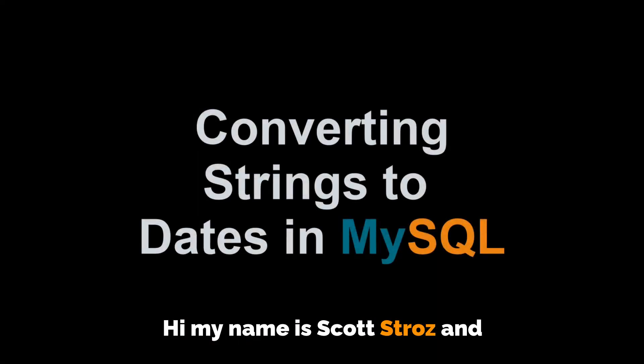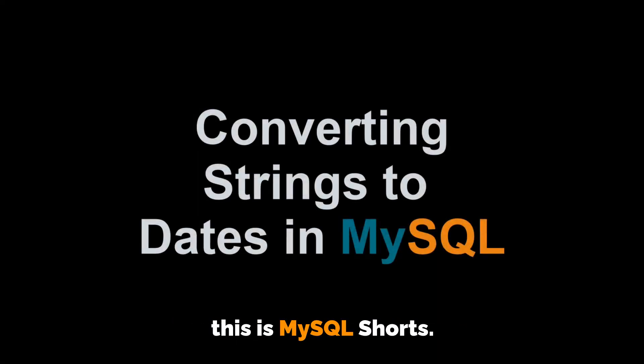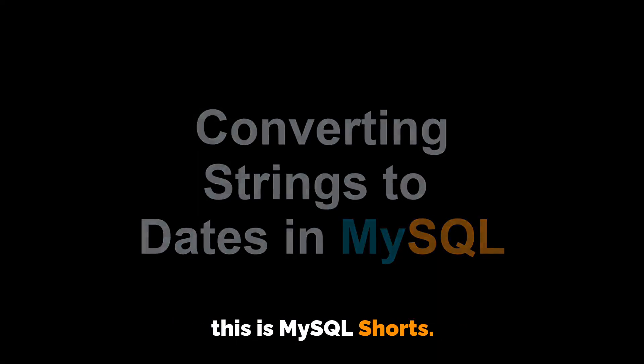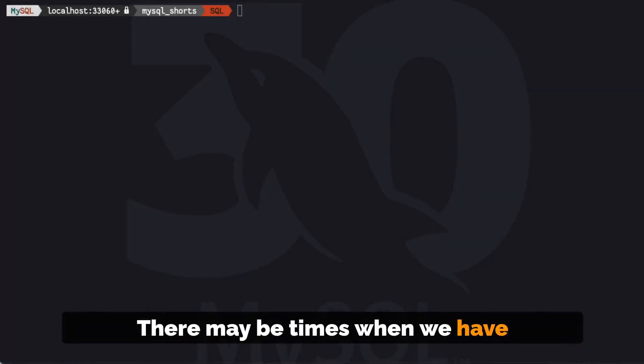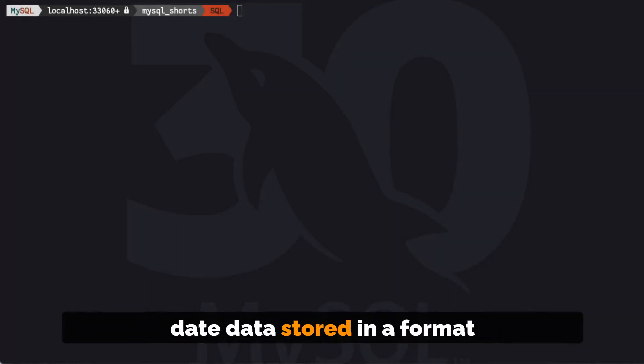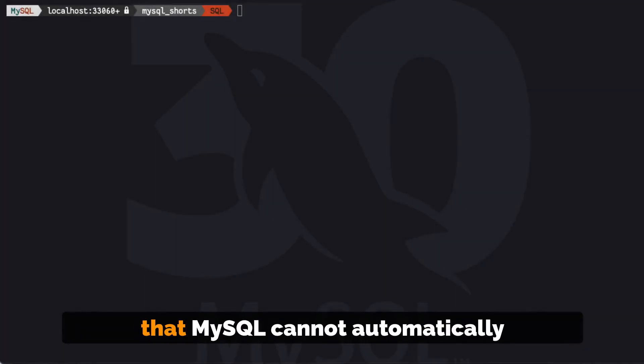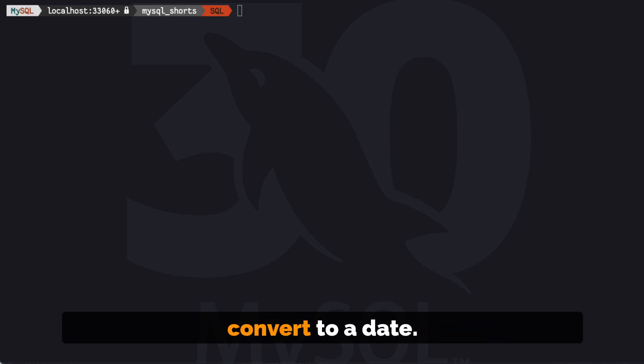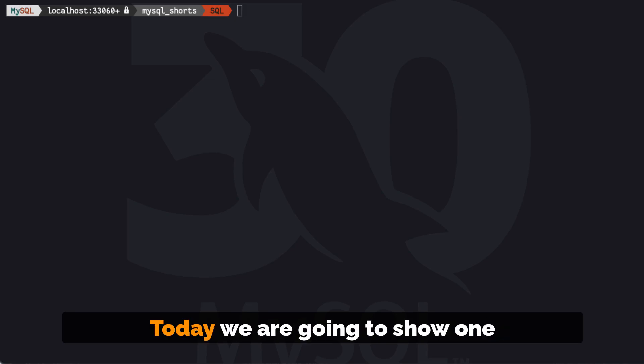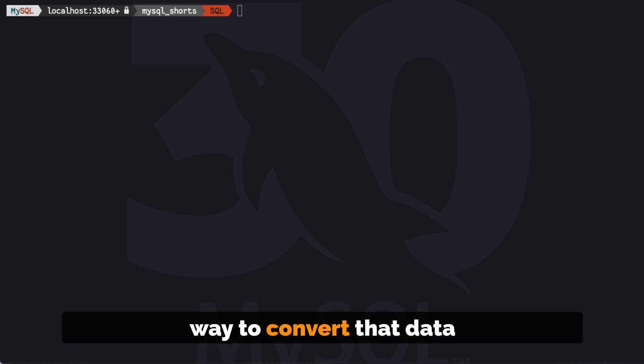Hi, my name is Scott Strohs and this is MySQL Shorts. There may be times when we have date data stored in a format that MySQL cannot automatically convert to a date. Today, we're going to show one way to convert that data into a date on the fly.